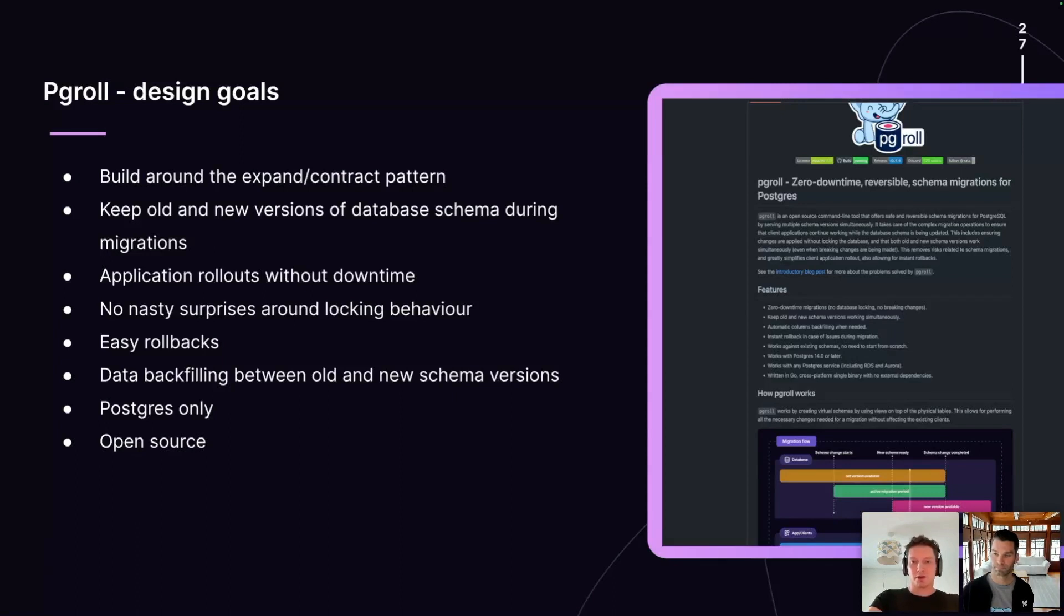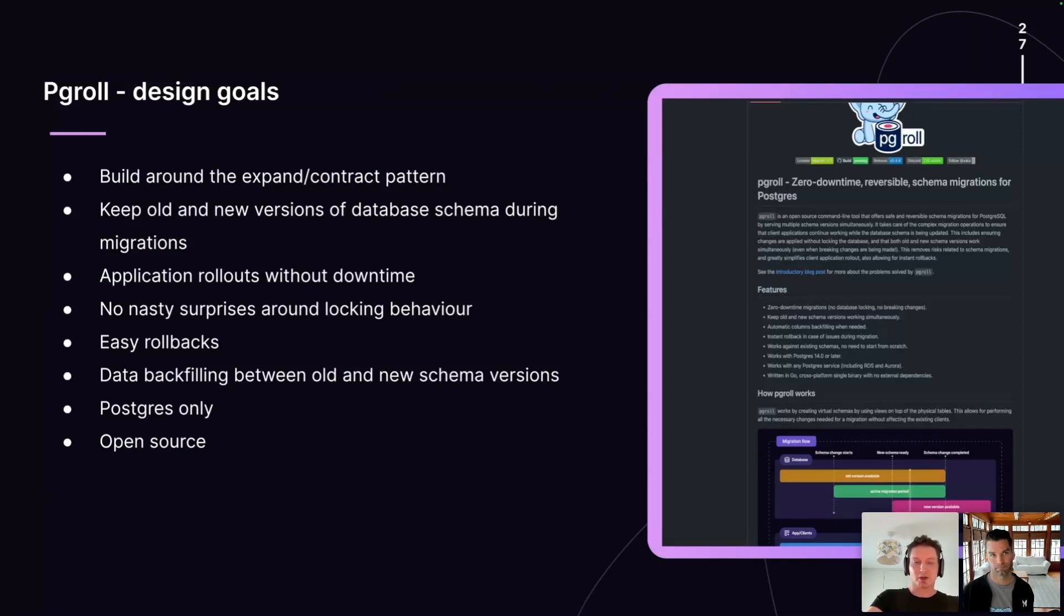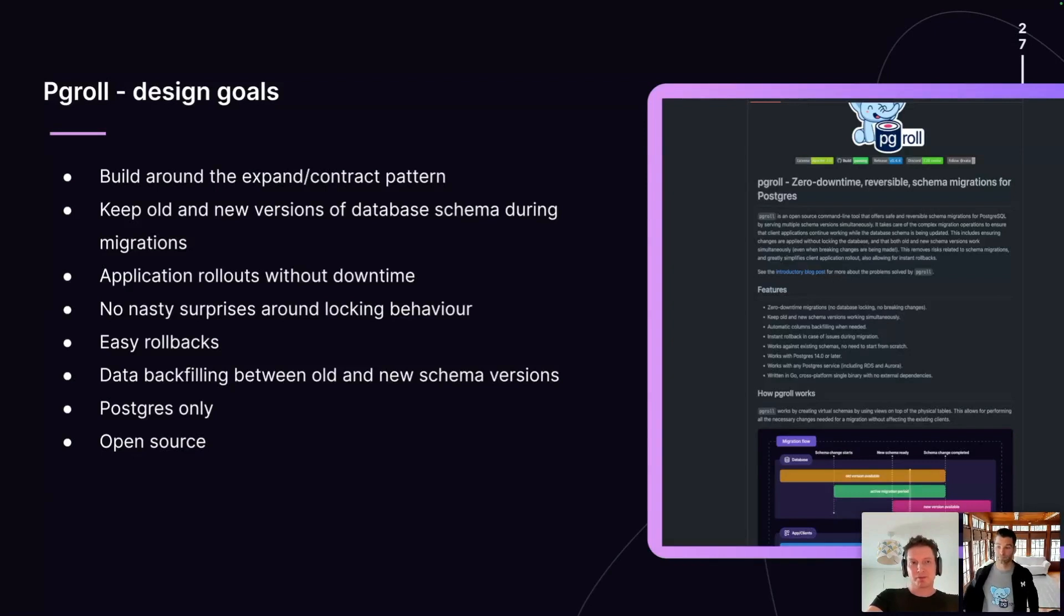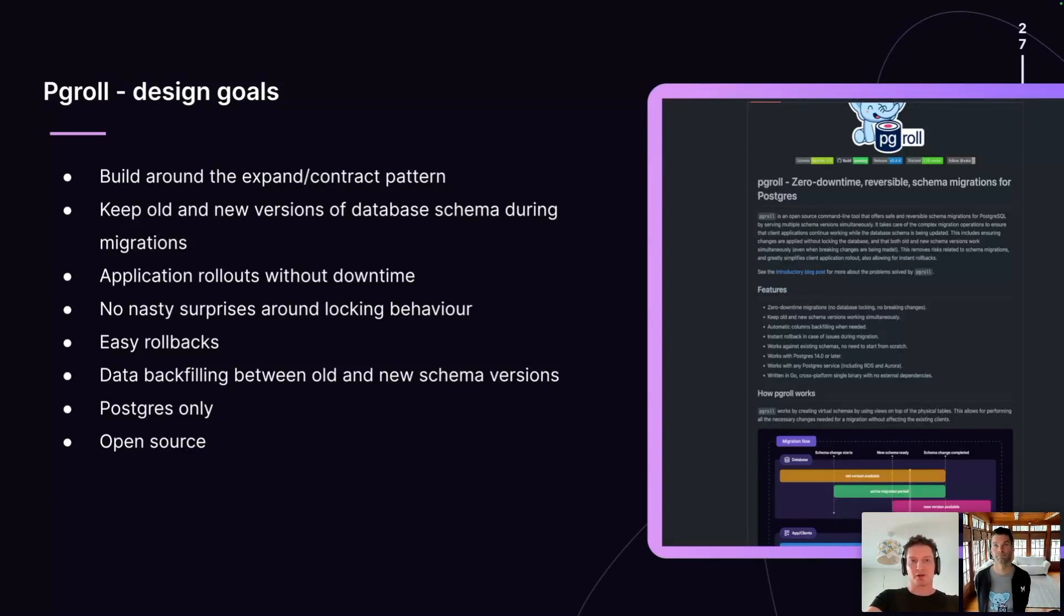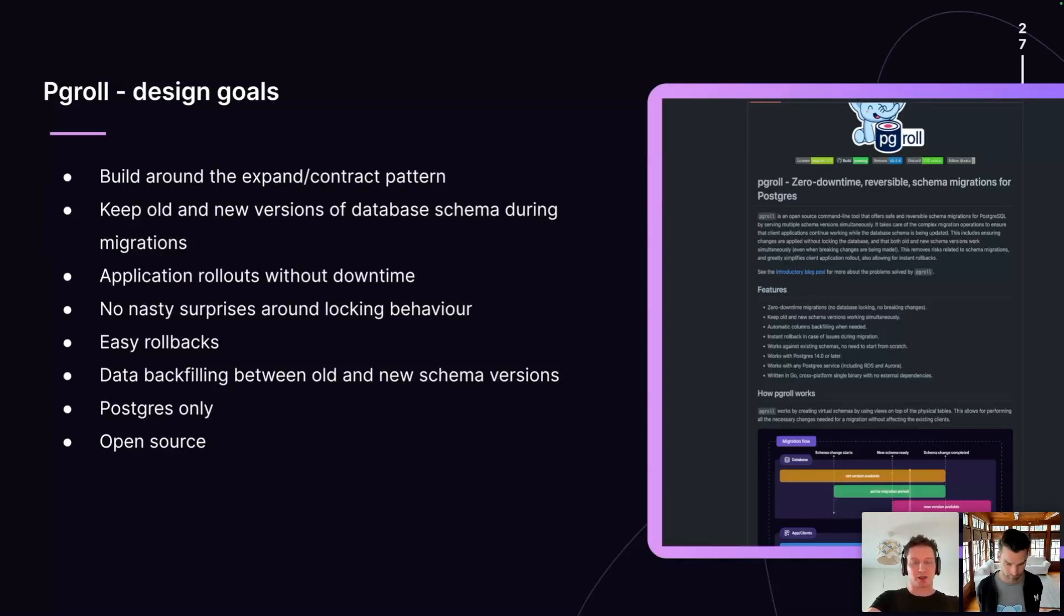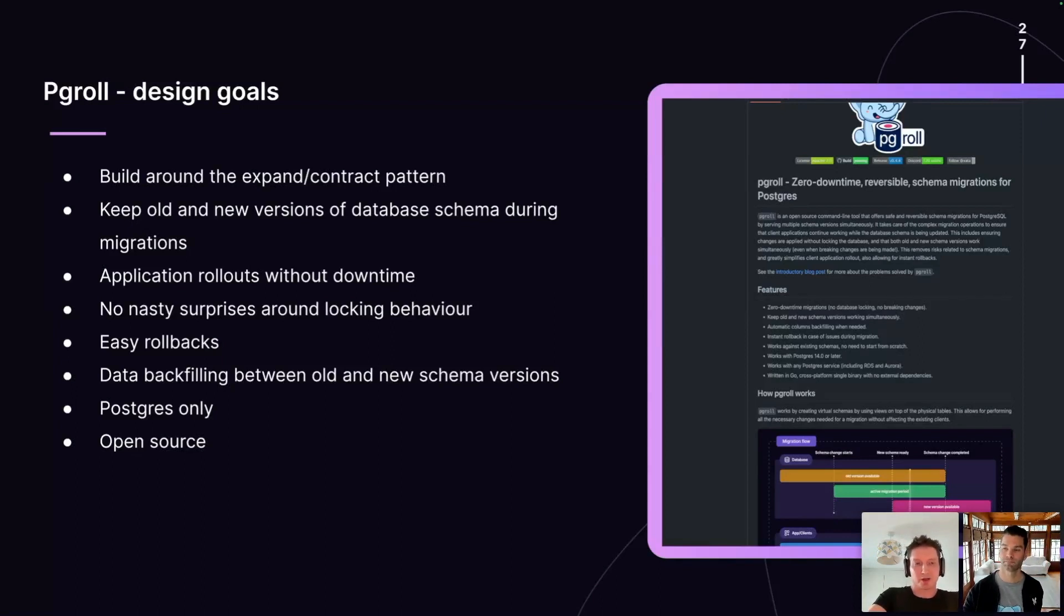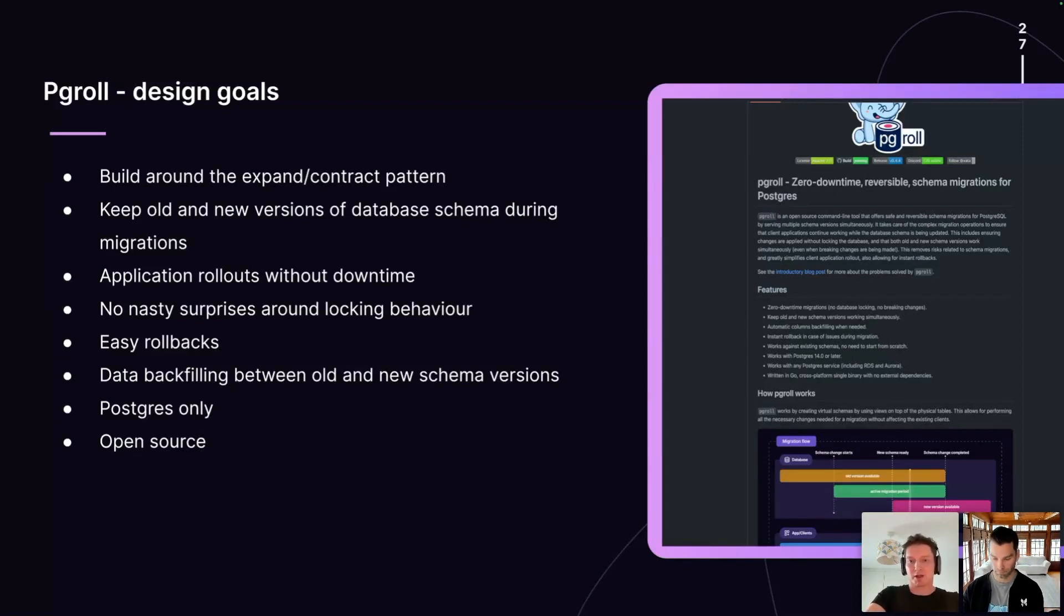Another consequence of using the expand contract pattern for database migrations is that rollbacks become much easier. When you want to roll back a Postgres migration, because the old version of your database schema is still around and live, there's no database mutation, there's no state mutation required to put your database back in a state suitable for the old versions of your applications. The old version of the database schema never went away, and thus a rollback just means removing the new version of the database schema.